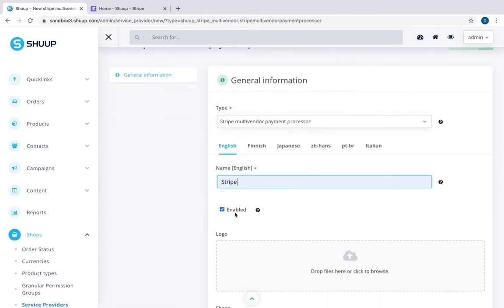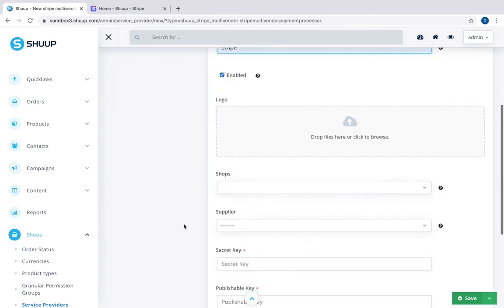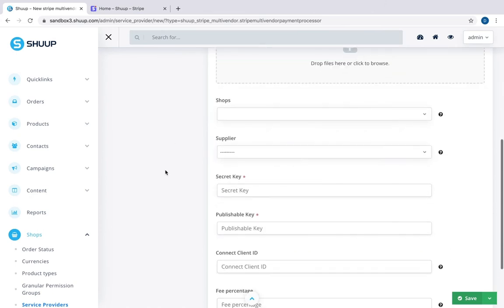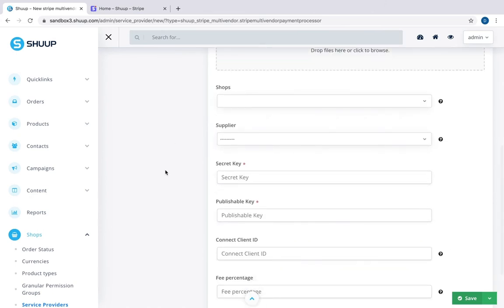Name. You can enable or disable it. Optionally, you can limit the service provider only to chosen Shops on your platform.